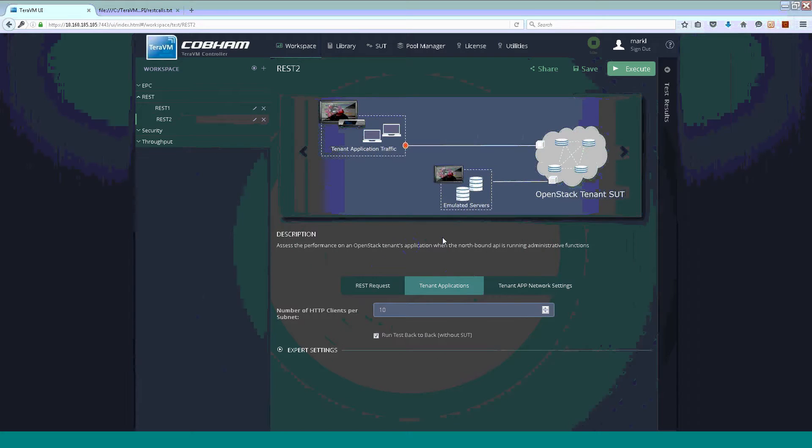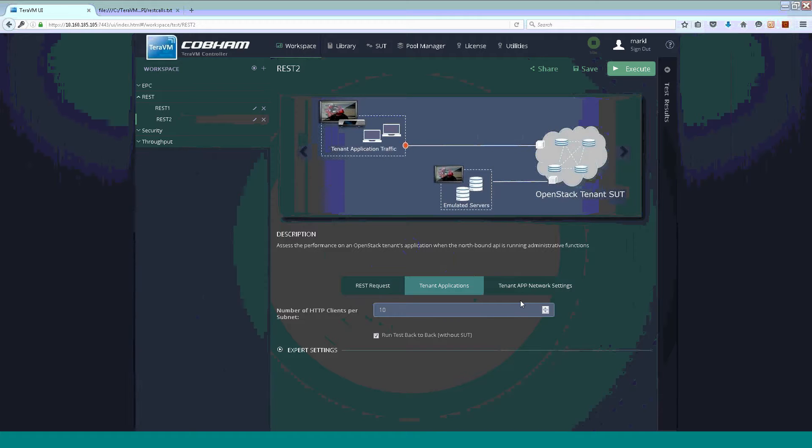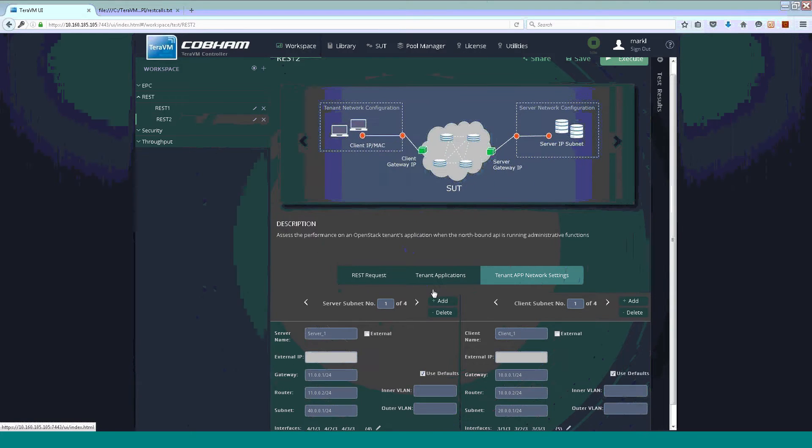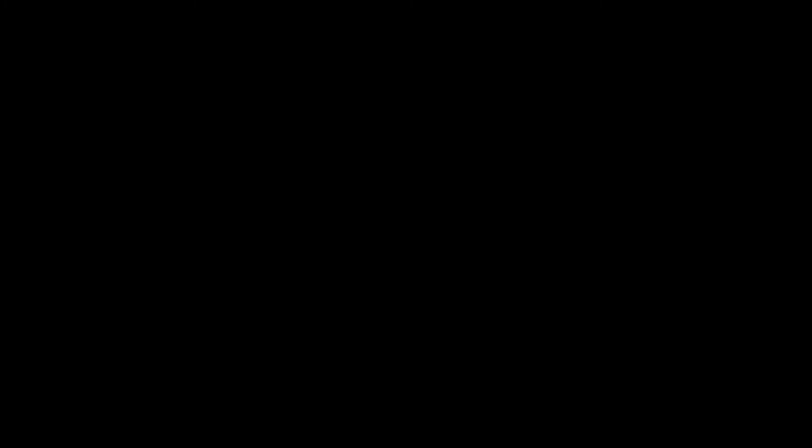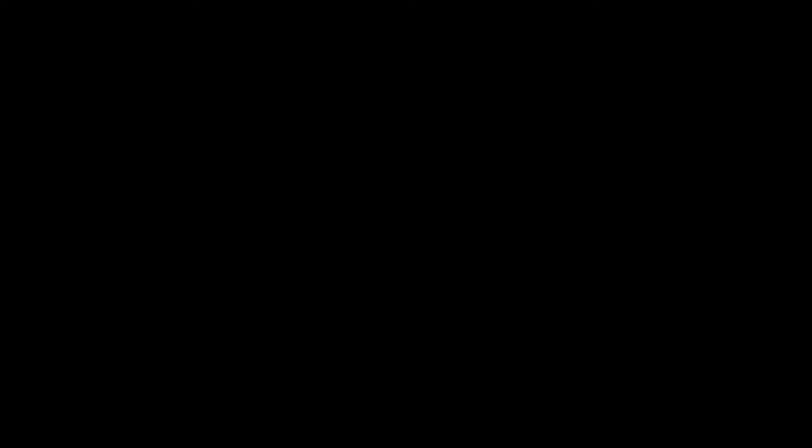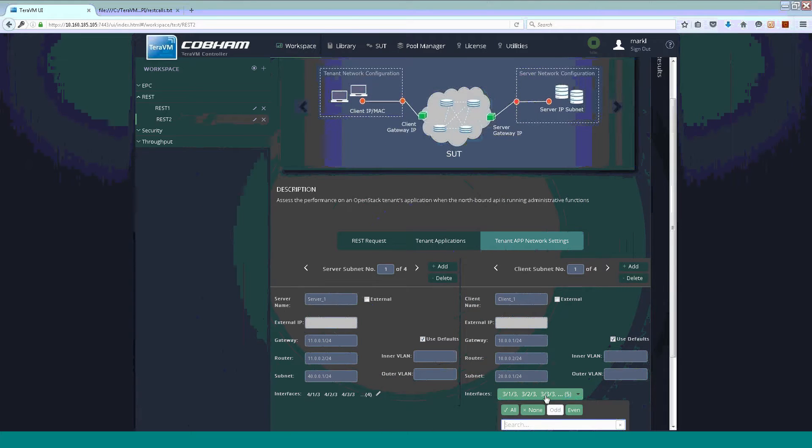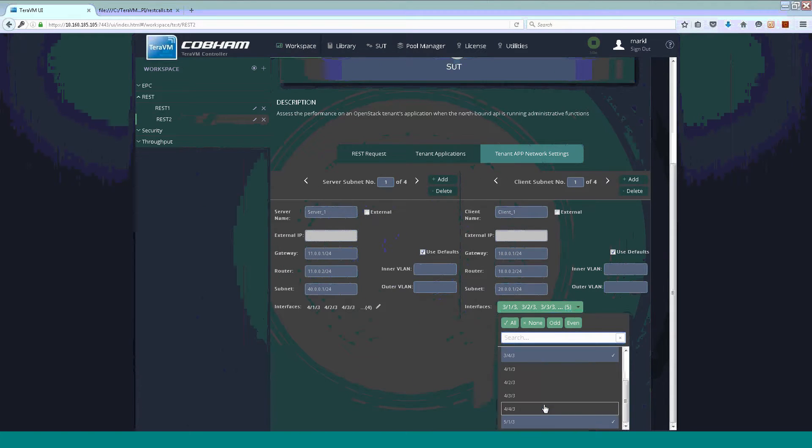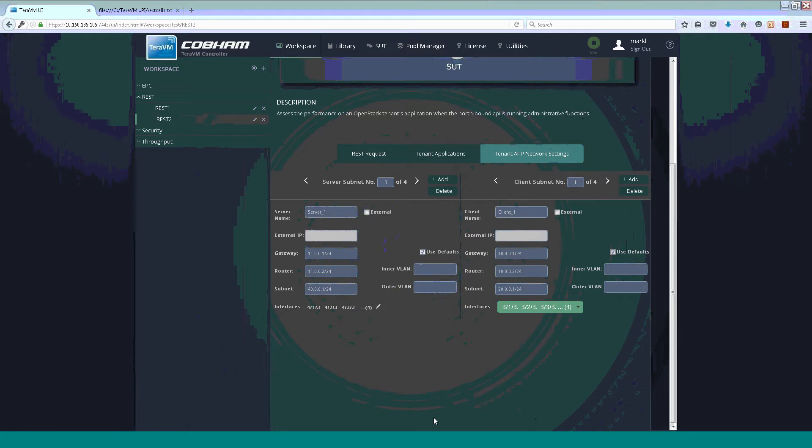The tenant applications essentially are the traffic that are going to go across the east-west. And again, in terms of configuration, we can emulate a network around the neutron or the device under test, the physical device under test interfaces. Again, it is quite easy to configure and enable.